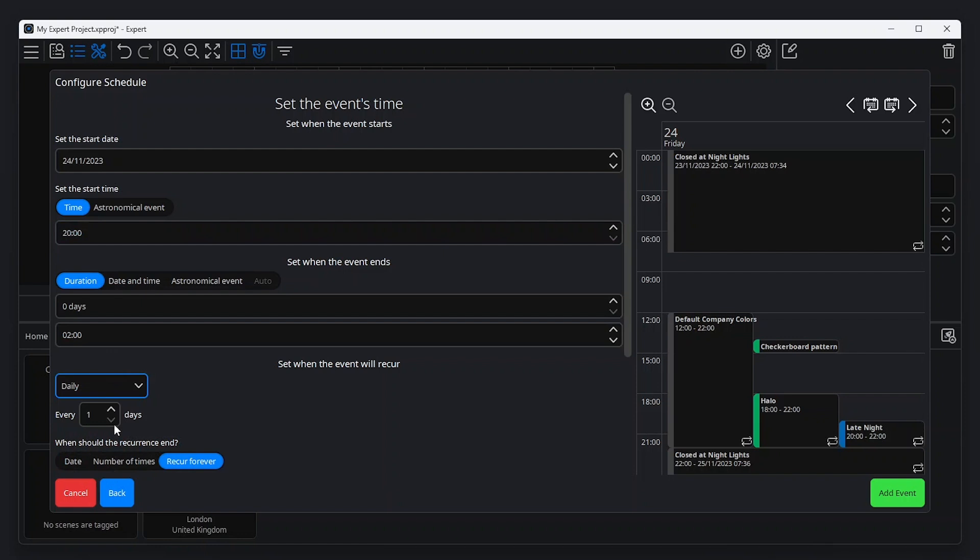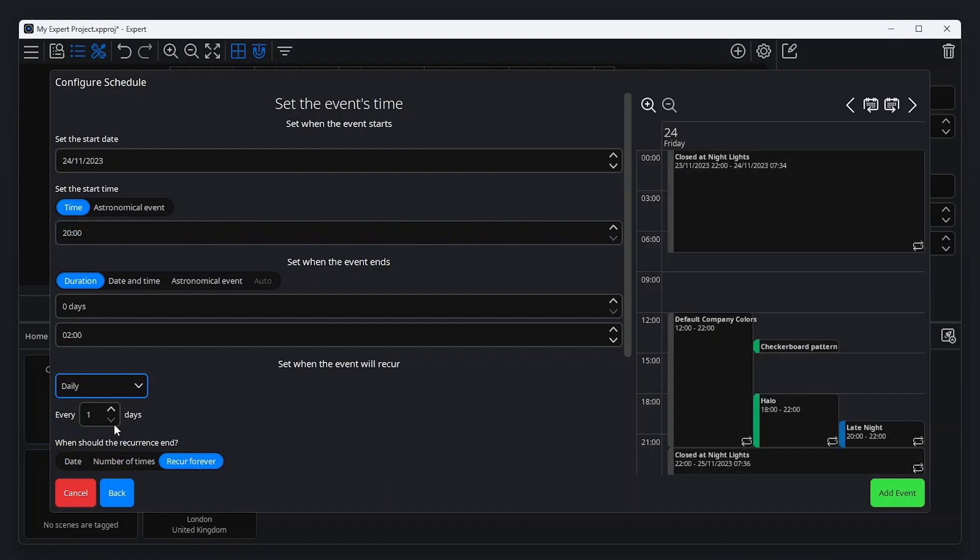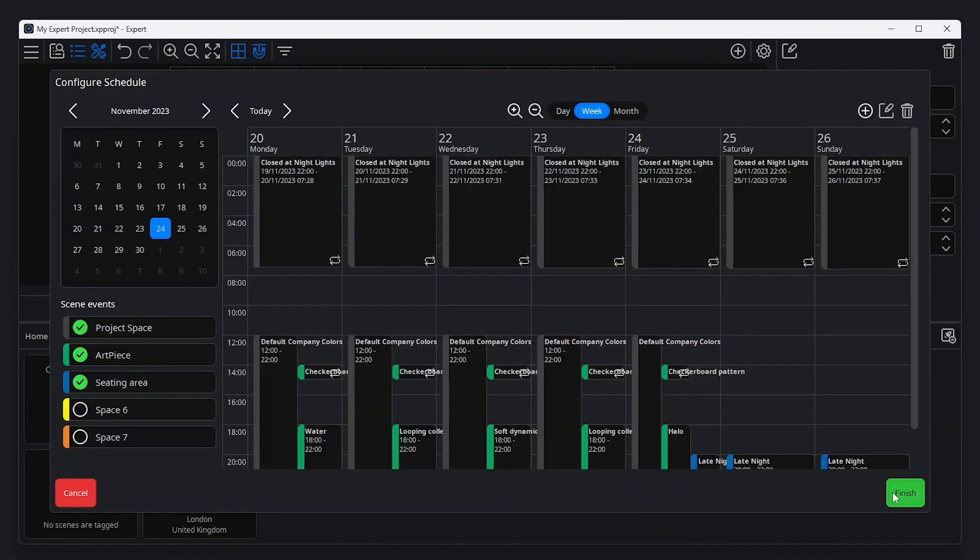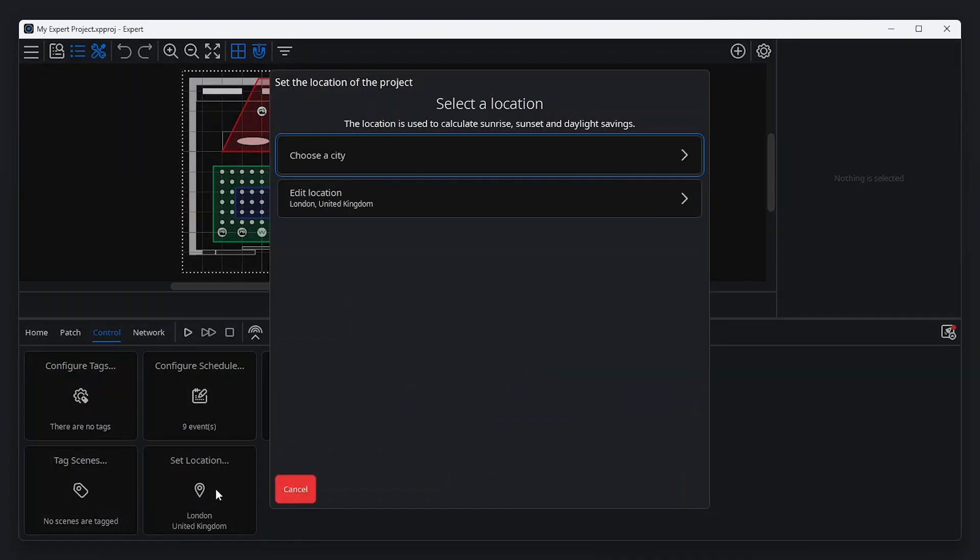During scheduling, the scene will be displayed in the calendar view to the right of the screen, showing the colour of the space with which it is associated. If your project uses astronomical scheduling, it's important to set the location of the controller correctly. This can be done by clicking Set Location in the Control tab of the Tools menu.